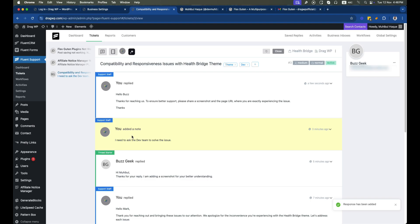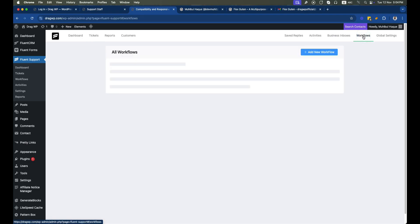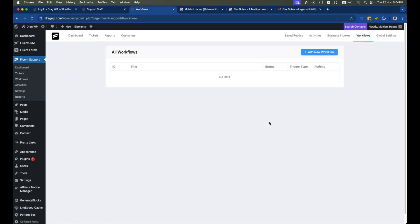If we edit that ticket and go to the Templates section, we can find the template listed under that product. Clicking on the template automatically inserts it into the reply field. The shortcode shows in the editor, but when the reply is sent, it will display the user's actual first name. Our reply is created this way.